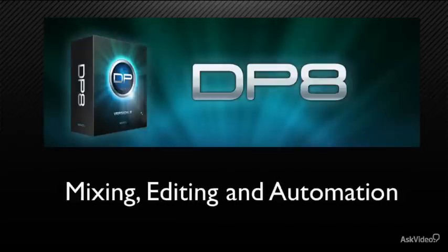Hi, my name is Alexander Adami and I'll be presenting this course to you called Mixing, Editing and Automation.